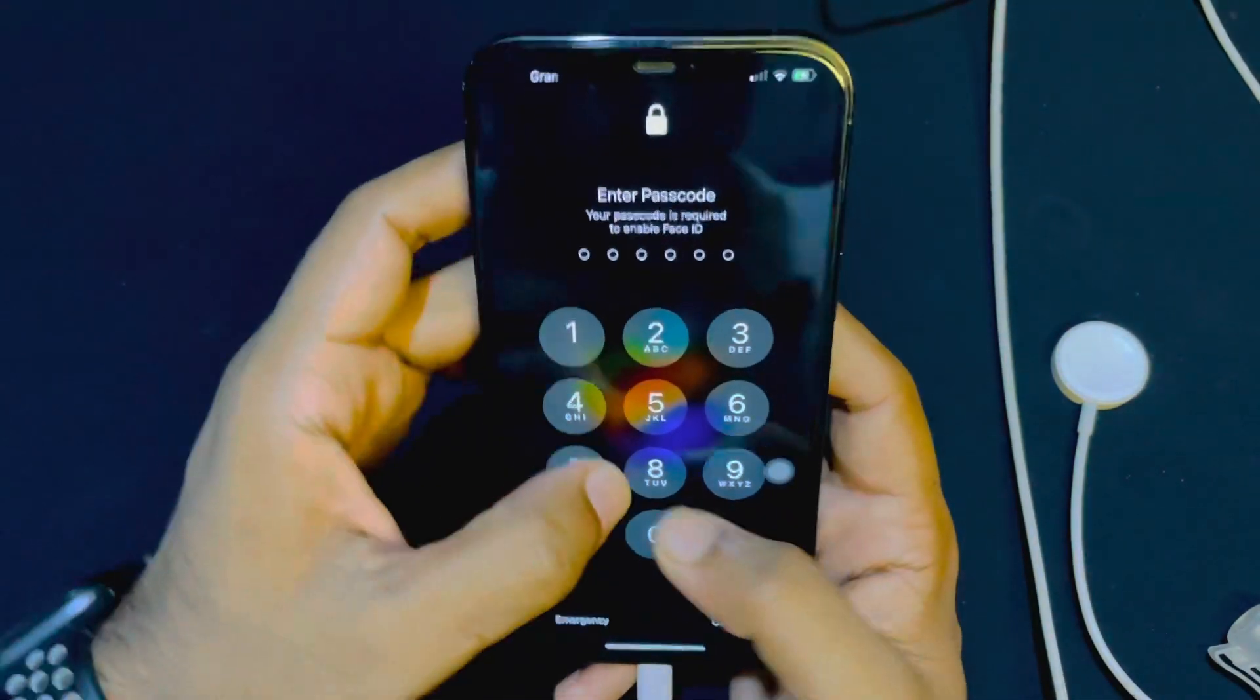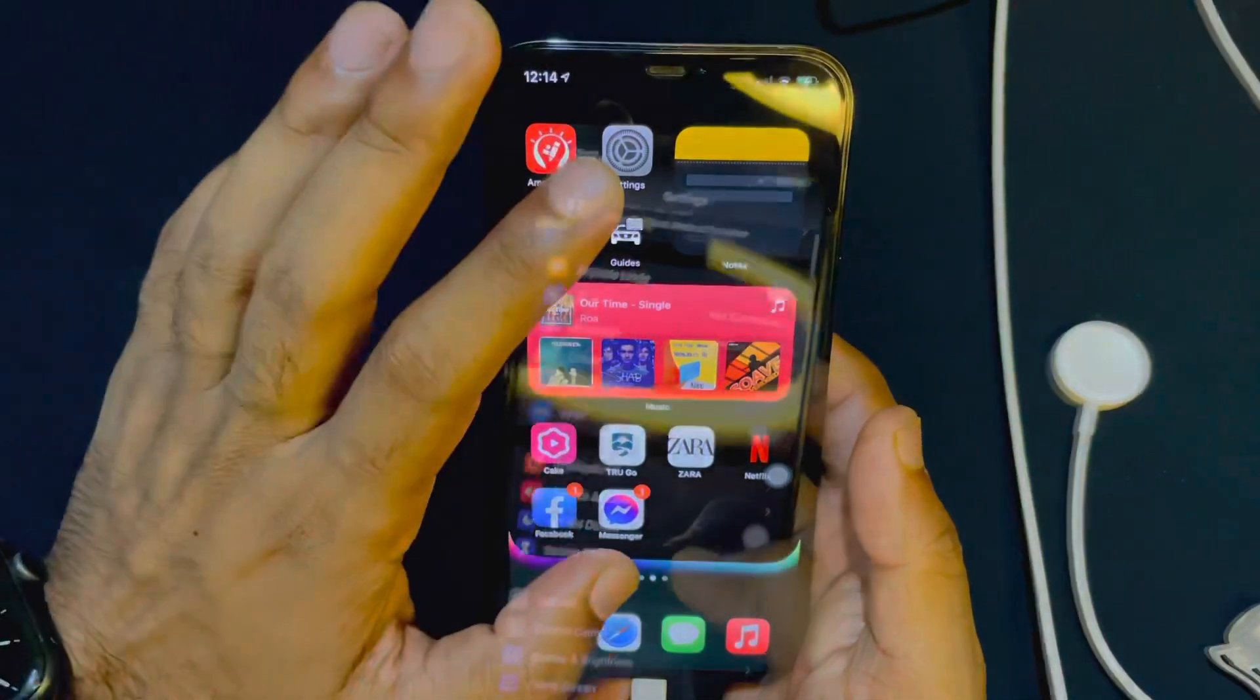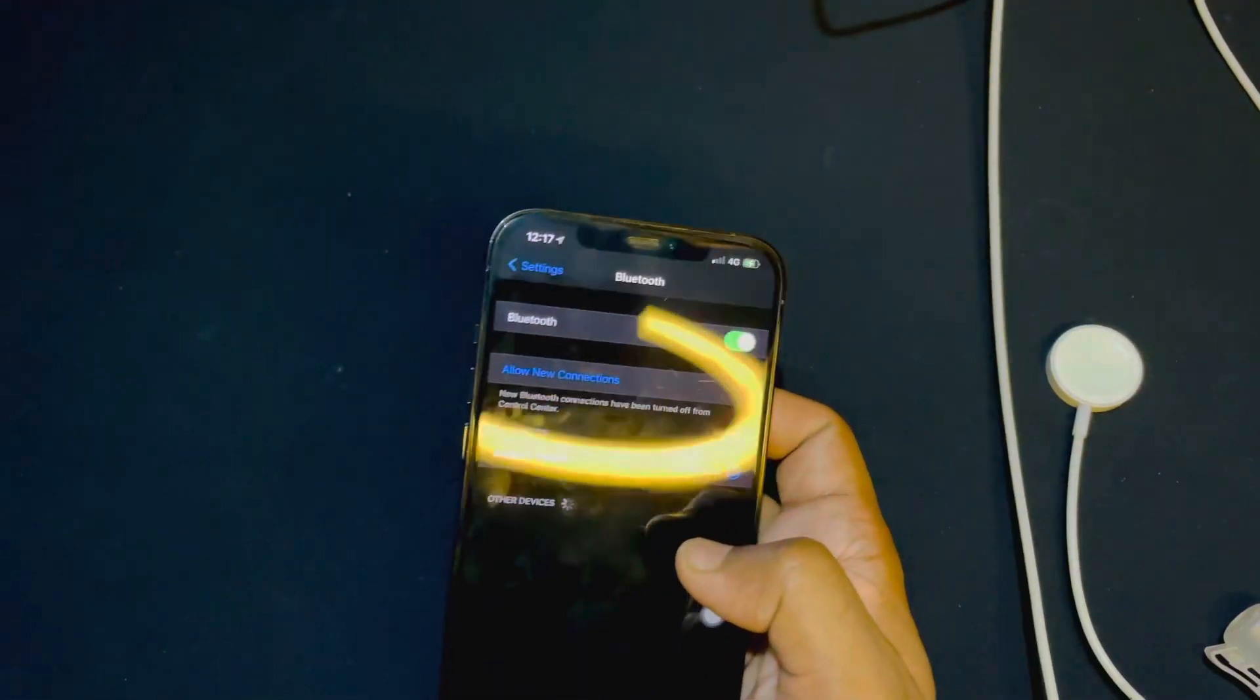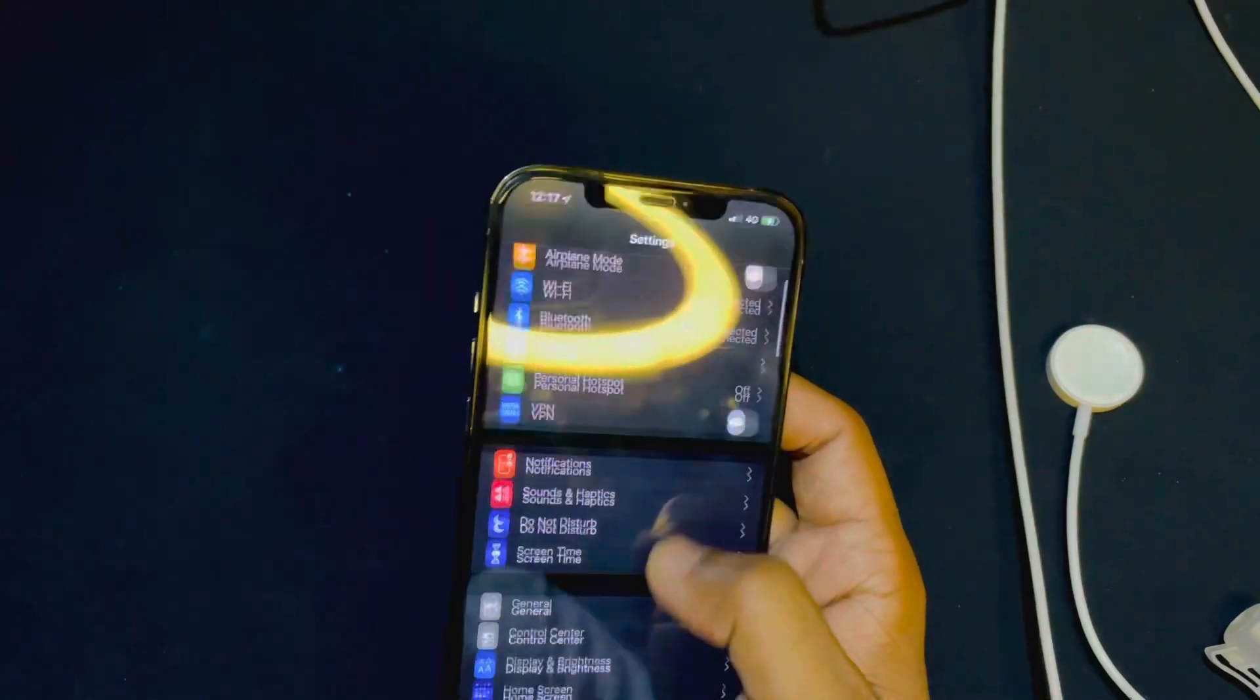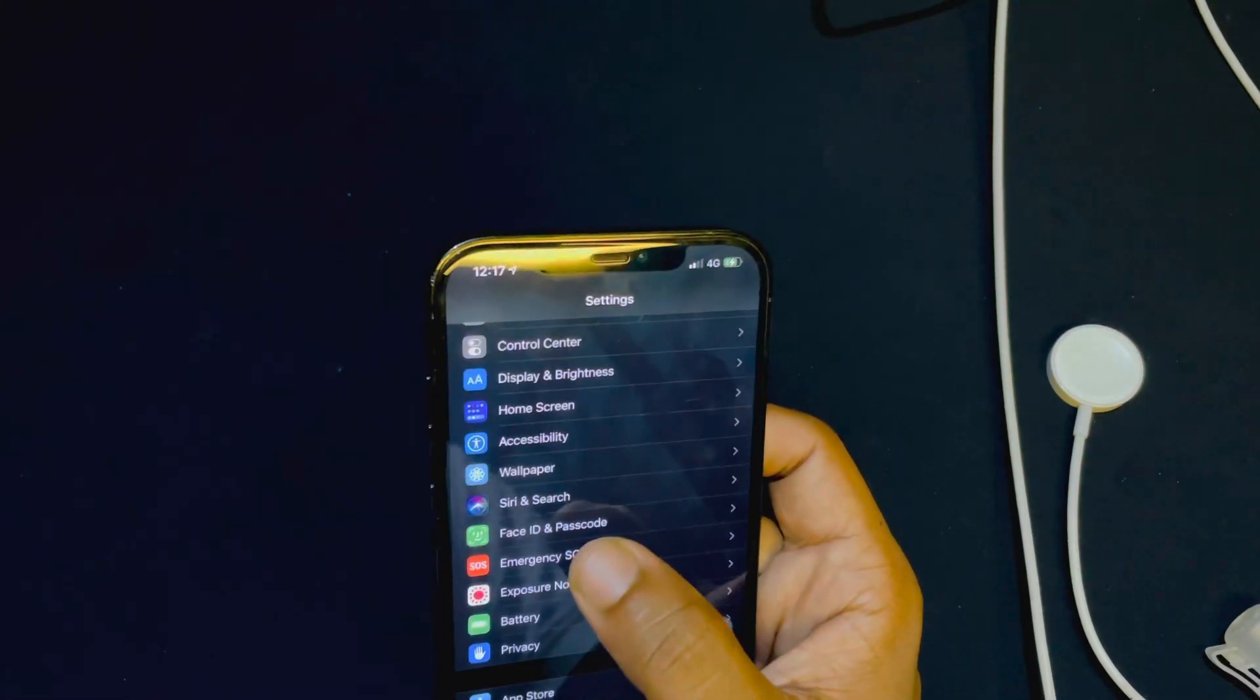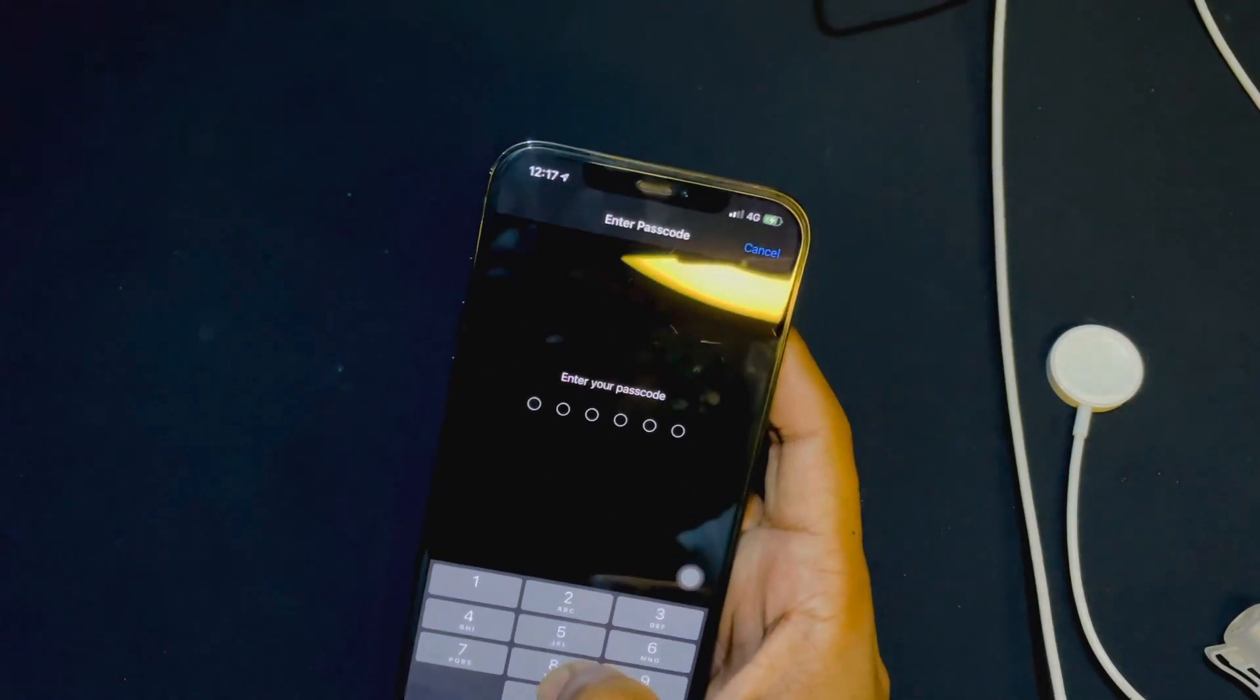Now tap on the Settings and make sure your watch is connected with your iPhone and your WiFi is also turned on. After that, you have to come back here and scroll down a little bit, and here you can see Face ID and Passcode. Inside this Face ID and Passcode, you have to enter your own passcode.